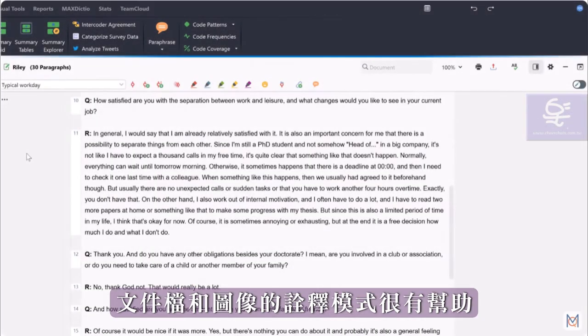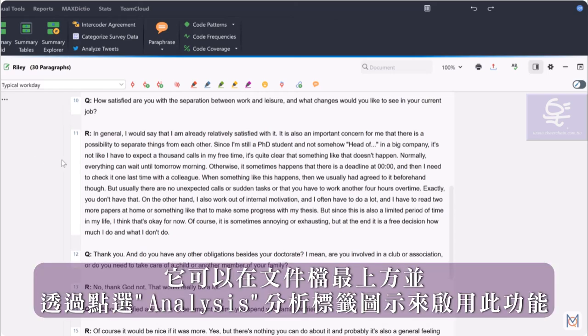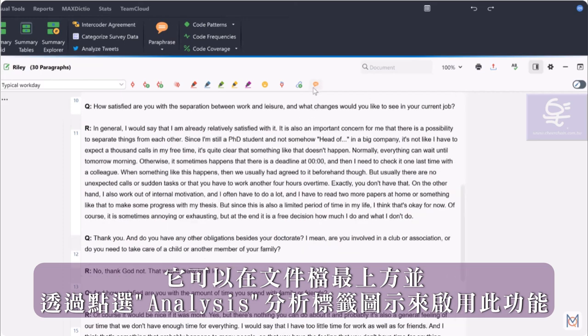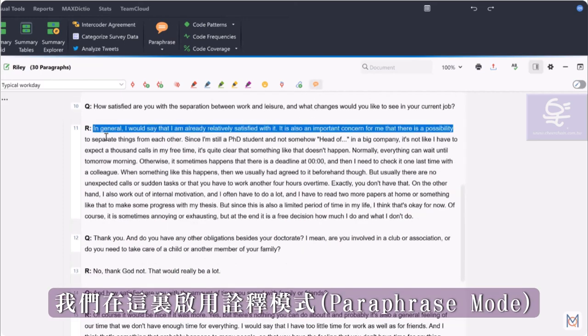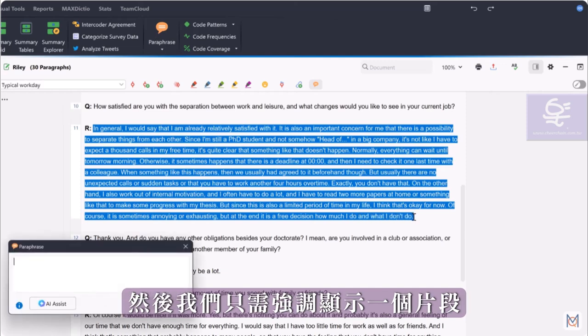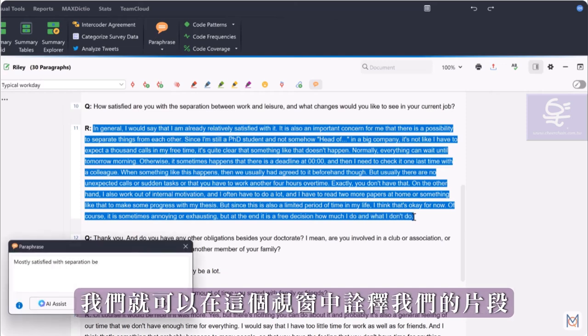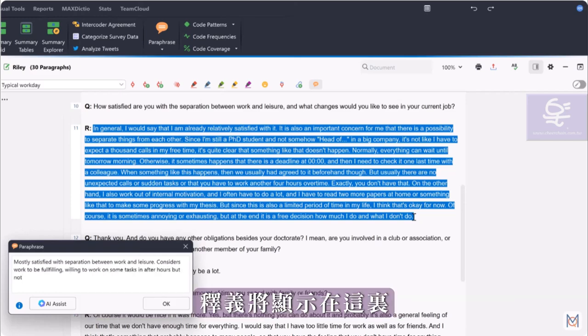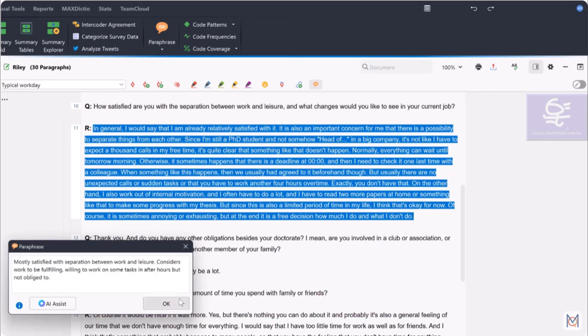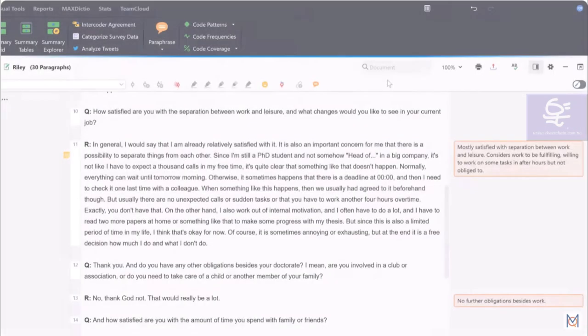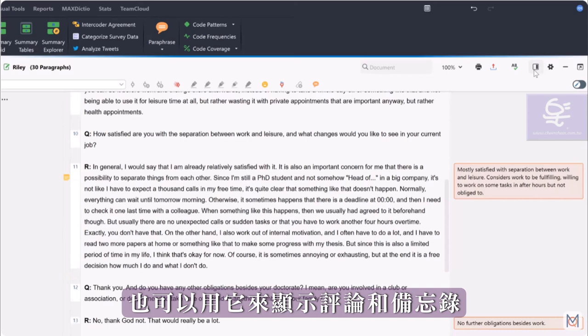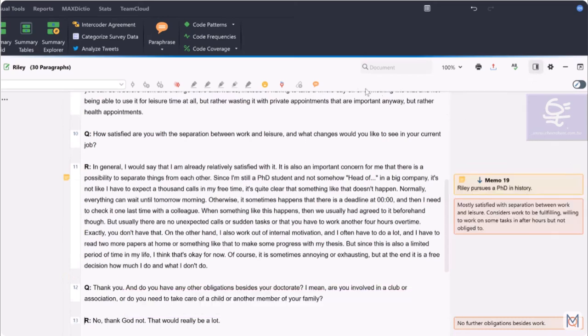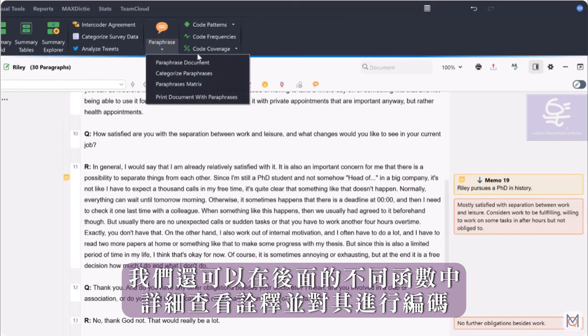Especially in the exploration phase, the paraphrase mode for documents and images is helpful, which can be turned on at the top of the document and via the analysis tab. We activate the paraphrase mode here and then we just have to highlight a segment and we can paraphrase our segment in this window. The paraphrases will then be displayed here. We can hide this side column at any time and also use it to display comments and memos. We can also take a closer look at the paraphrases later in different functions and code them.